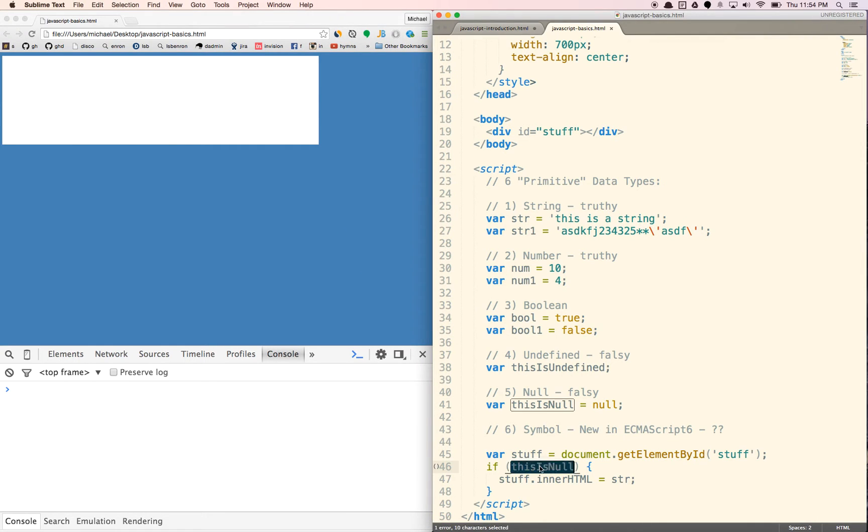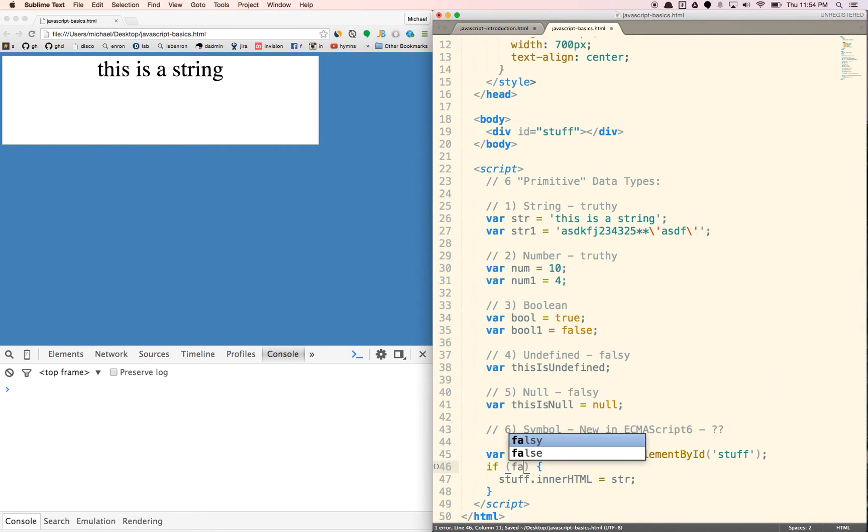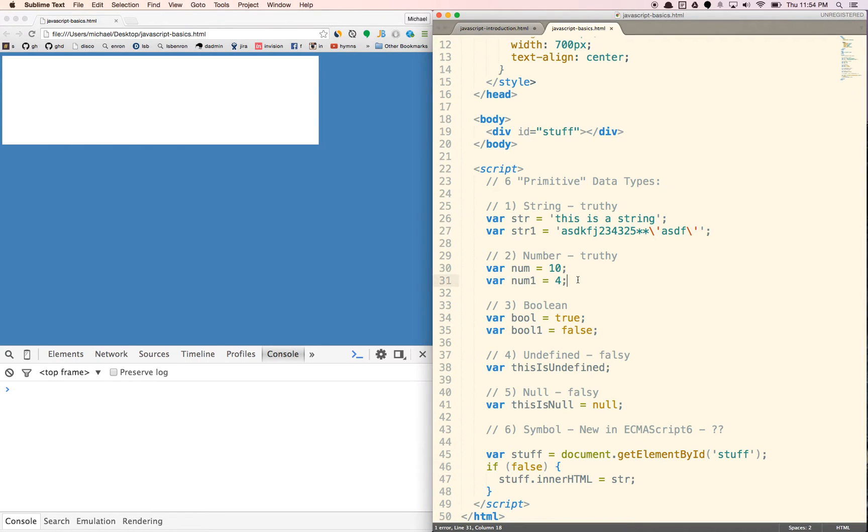If we just put true in here, it'll show up. If we put false in here, it will not show up. There's another thing that won't show up, or that's falsy.